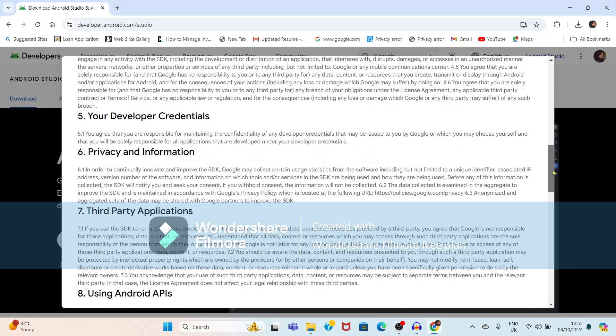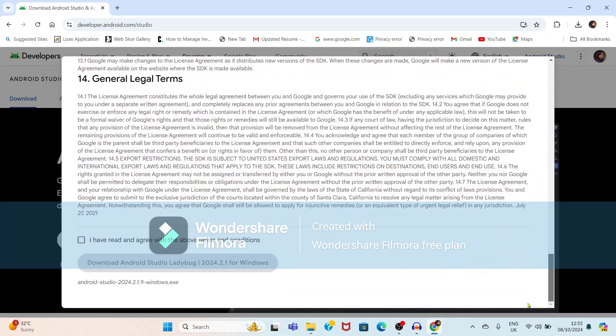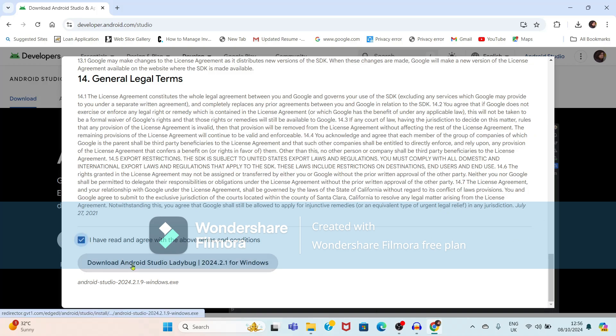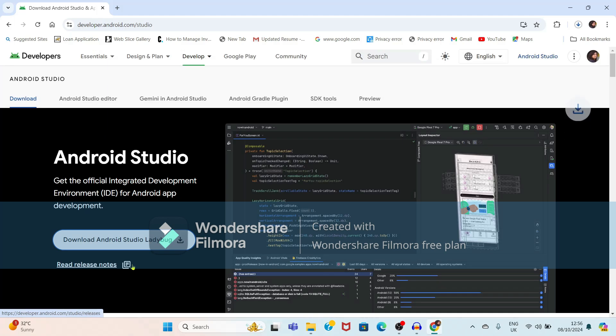Here, you have to accept the terms and conditions. If you scroll down, you will get a checkbox. Just select this and click on 'Download Android Studio Ladybug'.